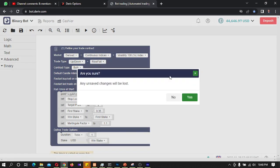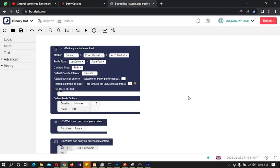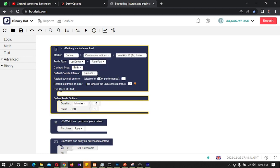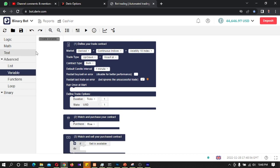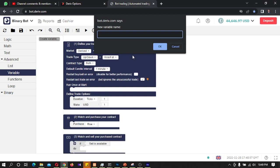First I will reset this bot. Then I will change the market to Derived, Continuous Indices, Volatility 10 Index. I will keep the trade type as Rise/Fall. Then I will go to Advanced Variables and create a new variable.